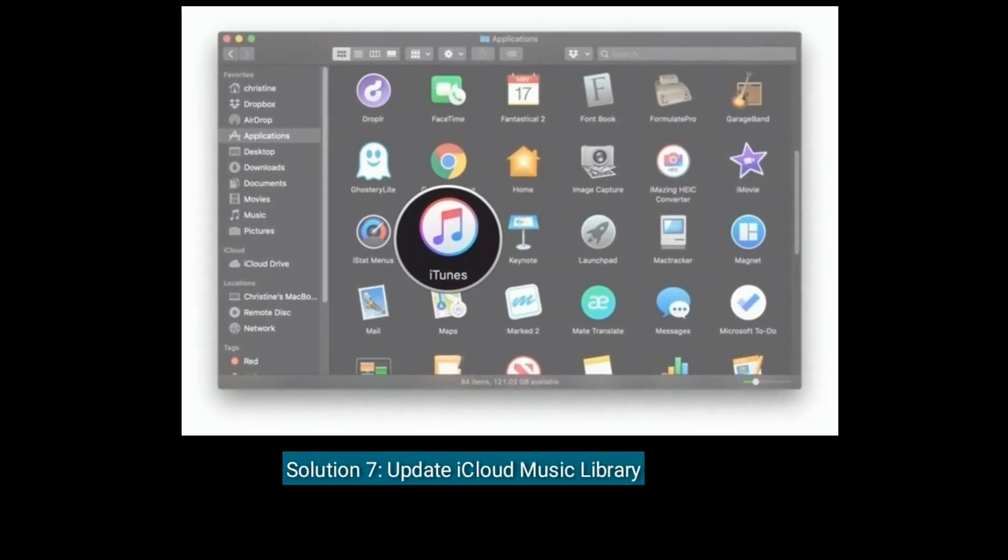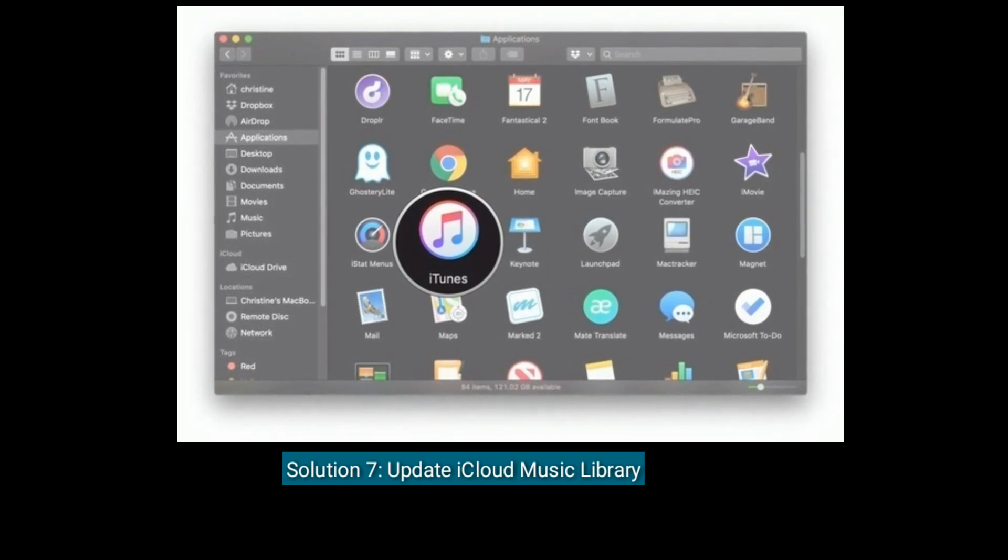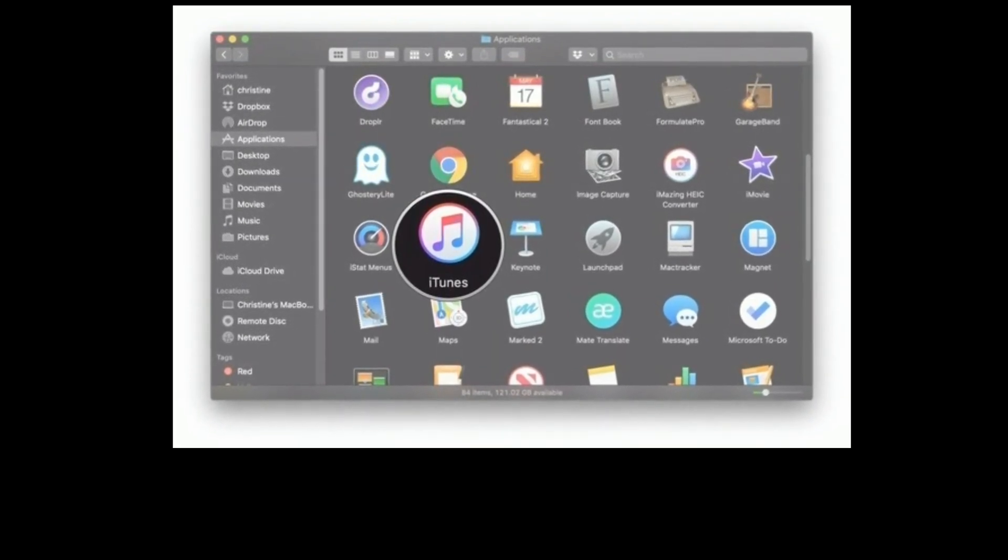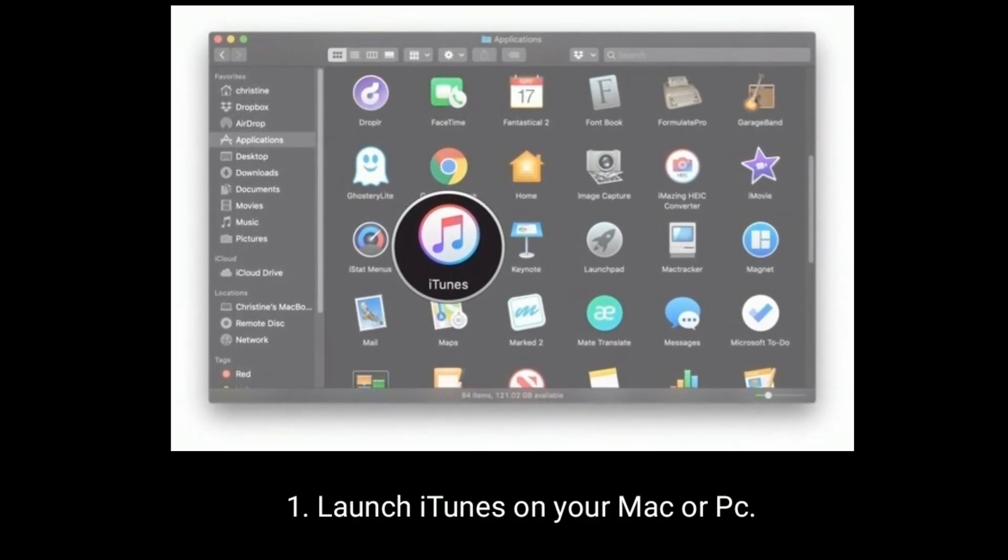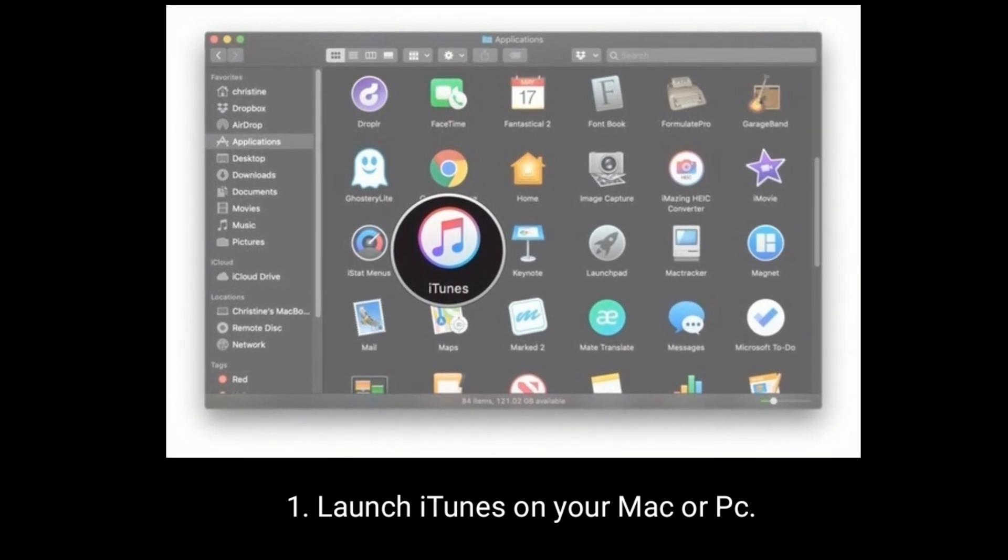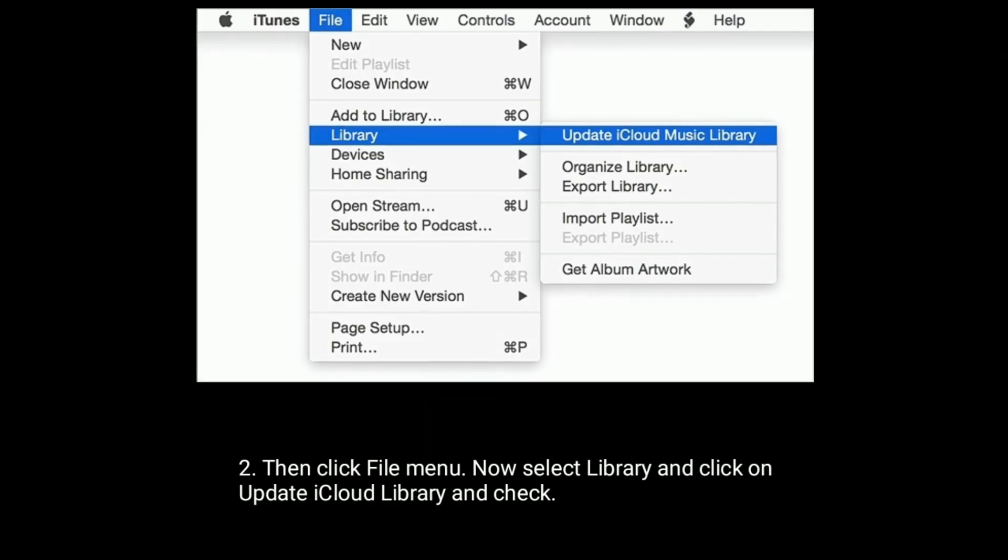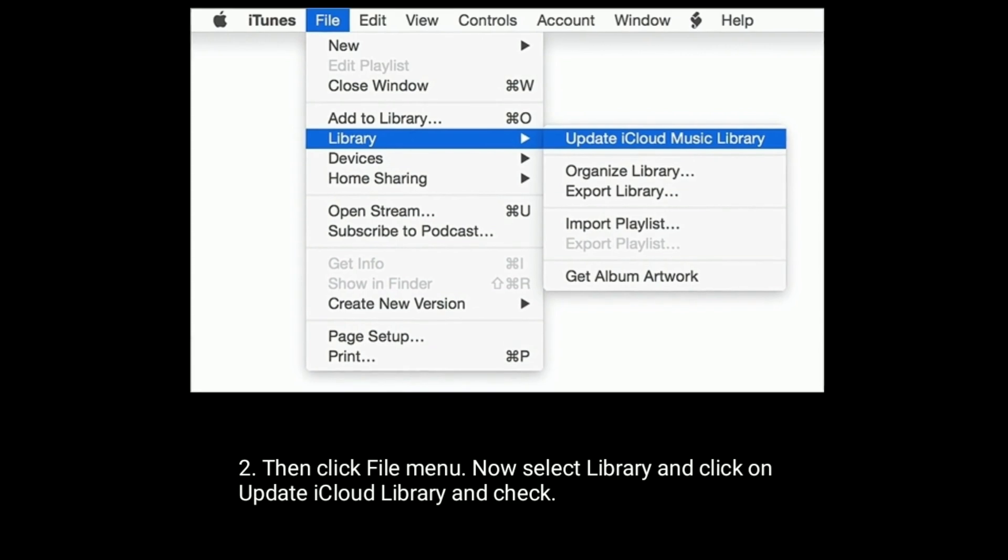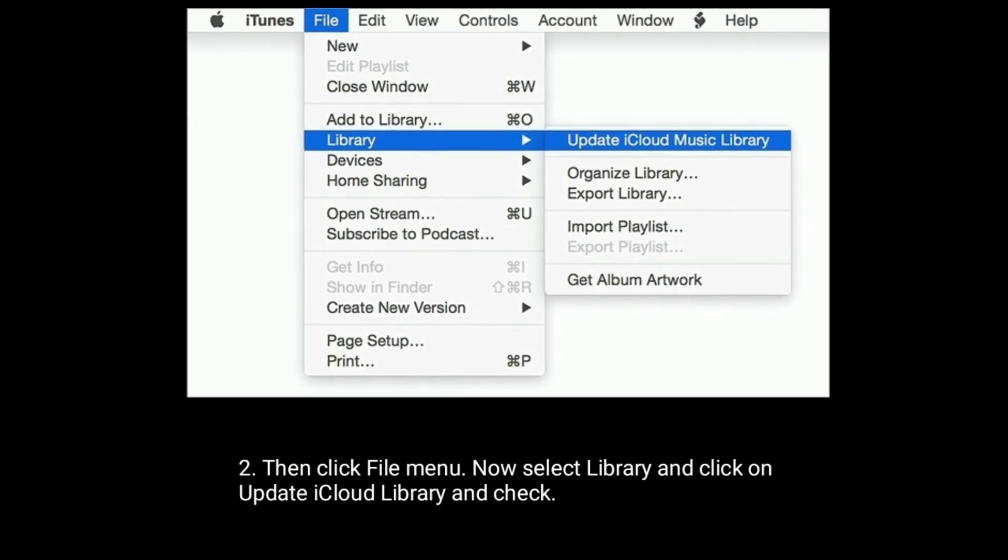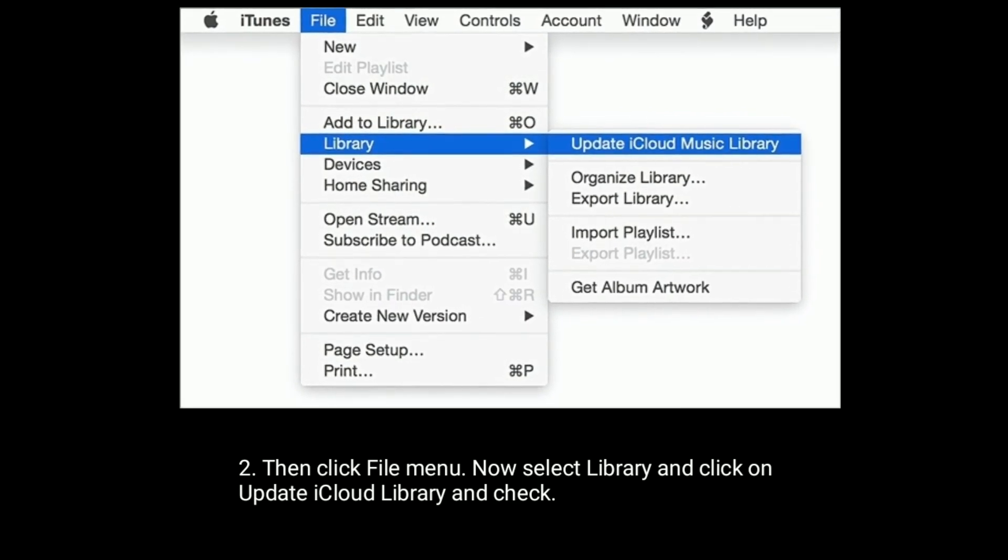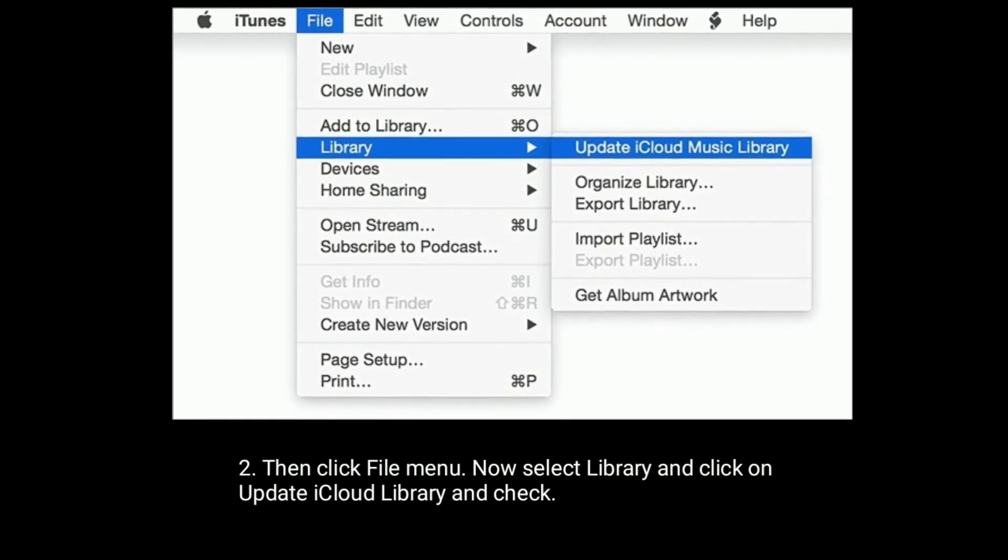Solution 7 is Update iCloud Music Library. Launch iTunes on your Mac or PC. Then click File menu. Now select Library and click on Update iCloud Library and Check.